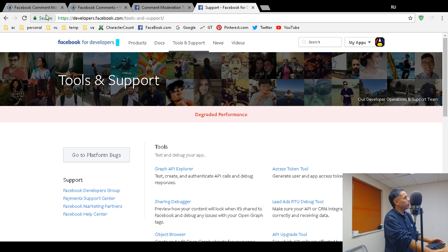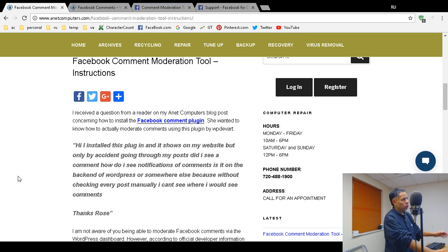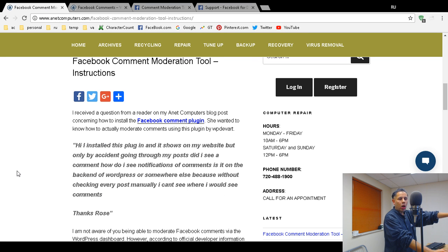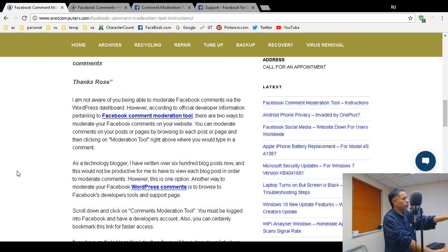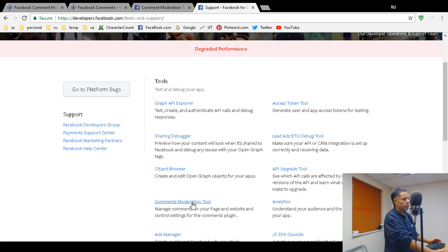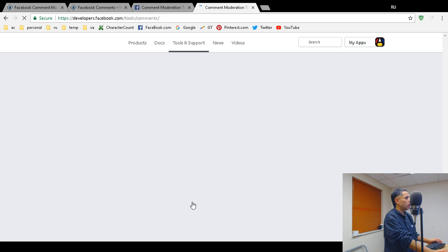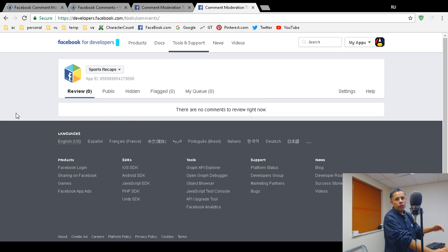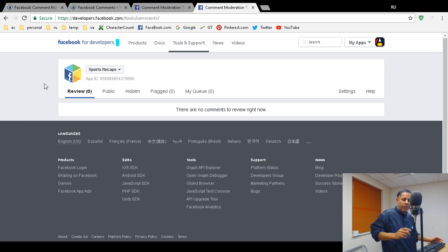Another way is to go to Facebook's Developers Tools and Support page. I link to it directly in my blog post. You can bookmark the Facebook comment moderation tool. Then you scroll down and choose the Comments Moderation Tool, click on that, and here's your queue. You'll see a drop-down if you have more than one application.